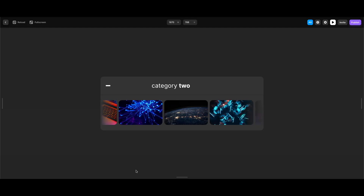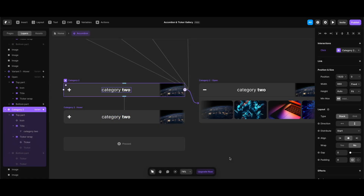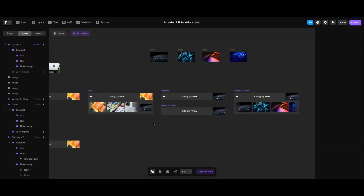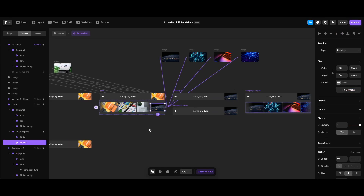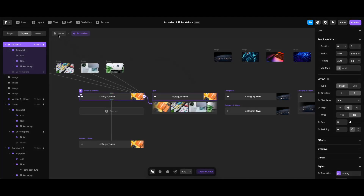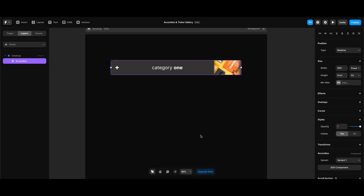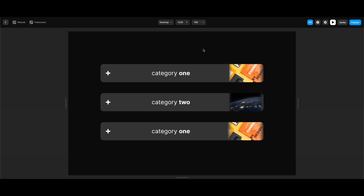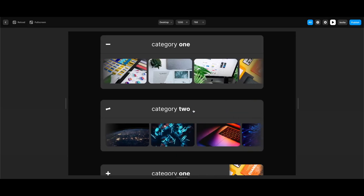Let's test — category 2 also works. We could create a third category but since the process is the same I'll skip it to keep the tutorial shorter. I also need to fix one thing: there's a second ticker also in our category 1 state, so I'll delete it. Back on the home screen, I'll duplicate the category one variant twice and change the middle one's variant to category 2. With Command+P, at hover each ticker in the closed state starts to animate and we can open and close them individually.